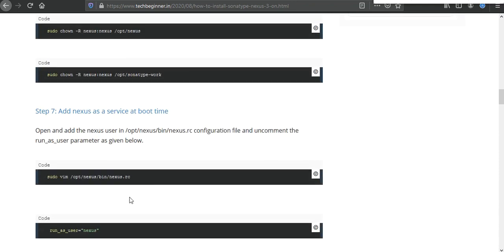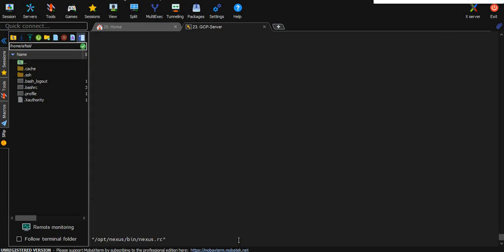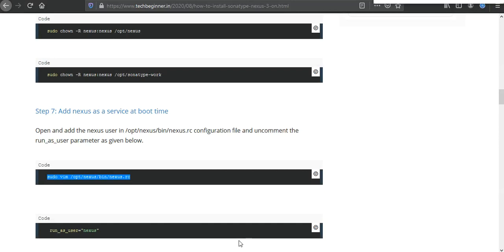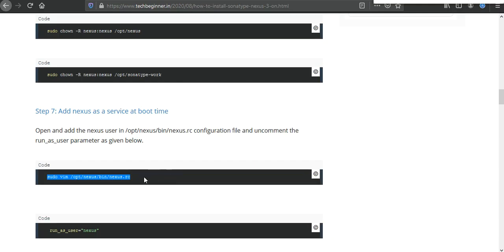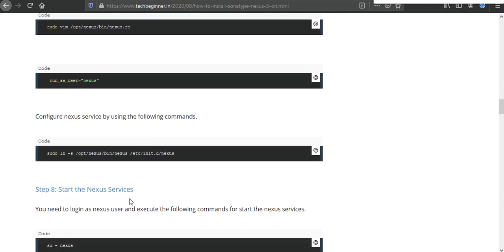After that we need to work on configuration. Sonatype user with the main file nexus.rc. Here you need to uncomment it and you need to type here nexus, just like this. And after that you need to save and exit.